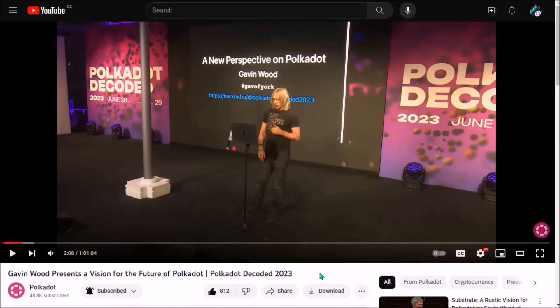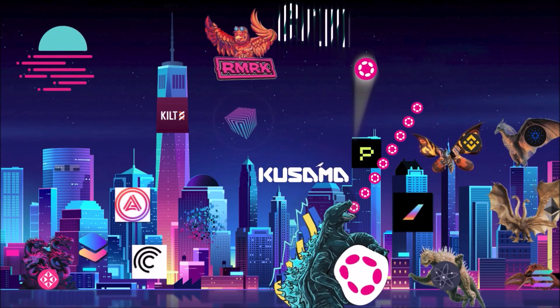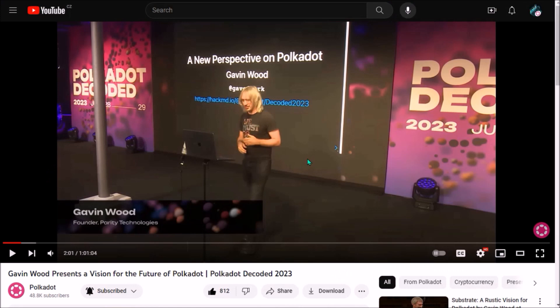Hello! Today let's put some light on what Polkadot 2.0 is all about and explain Dr. Gavin Wood's vision for Polkadot's future. Gavin Wood's presentation at Polkadot Decoded about Polkadot 2.0 was at some points quite technical, but overall this talk was a true bomb.